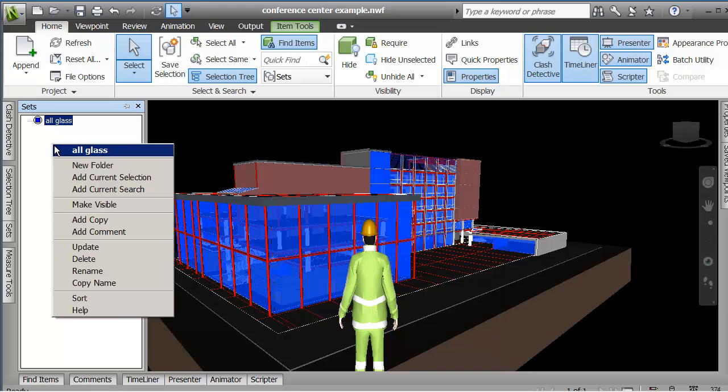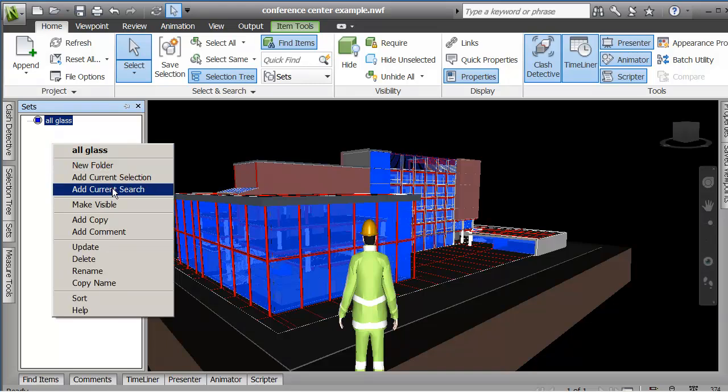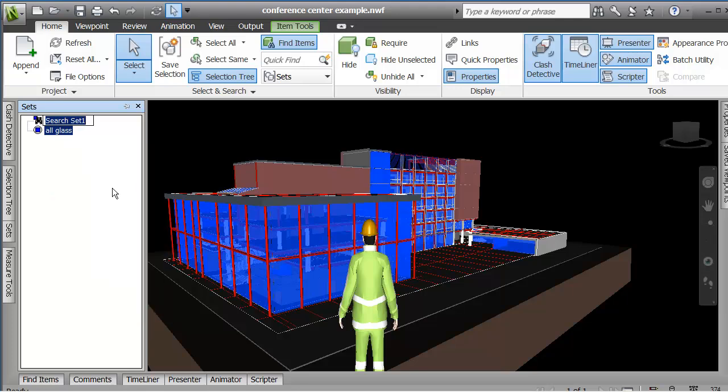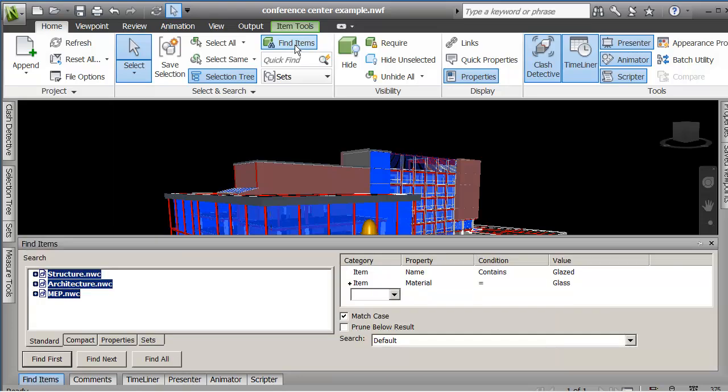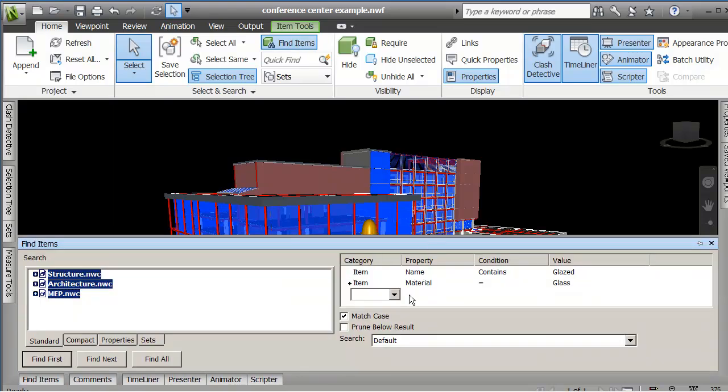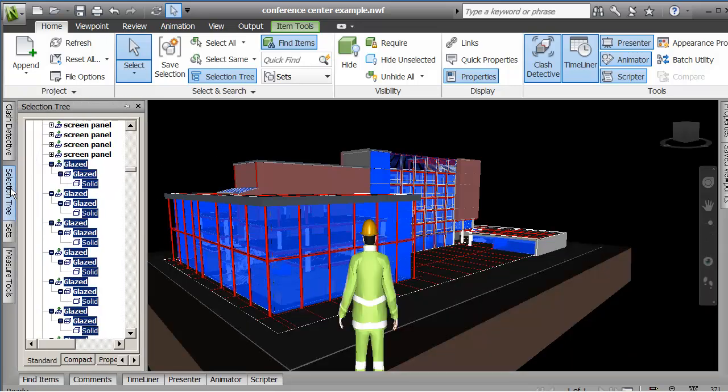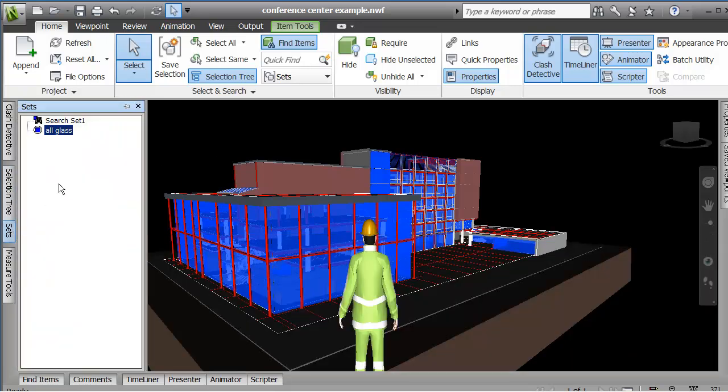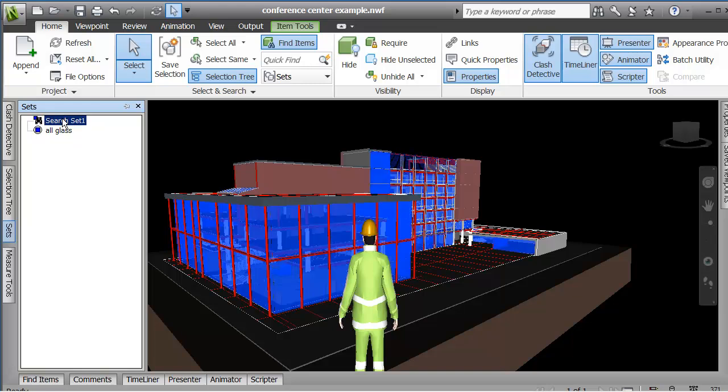There's the other option in here which is say add the current search. And the current search is saving what you had under the finder, find items option. And this is dynamic. This means that if somebody updates the NWC file and it's got glass in it, then that glass is automatically added.